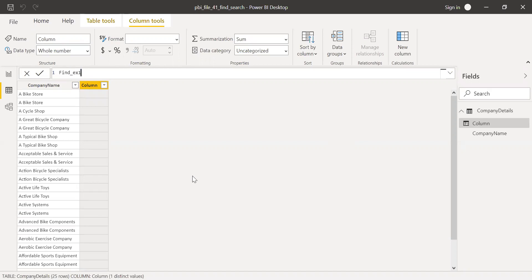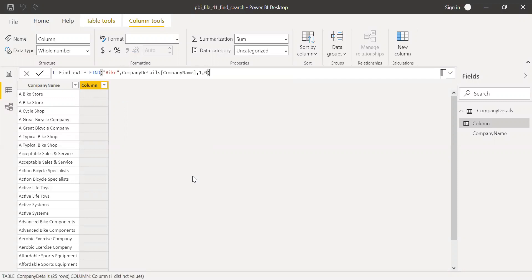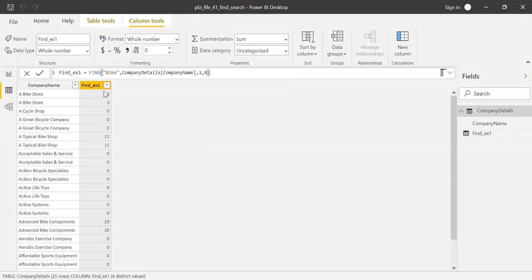I'll call this column 'Find Example One'. Let's say I want to look for the word 'bike'. We know that it's case sensitive, so we need to give the exact text. Within text, the column name is company name. Start position is one. If I don't find anything, I'll give it a zero. Now you can see we are getting the starting position of this word. In this cell I have 'A Bike Store', so the starting position of the word 'bike' is three — one, two, three. So I'm getting the right results.